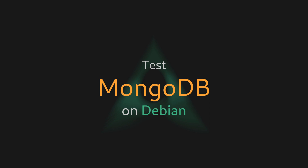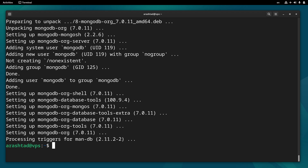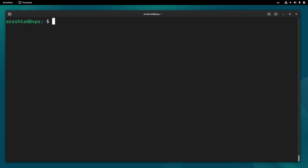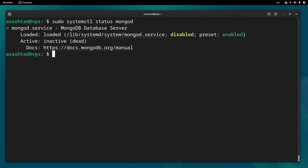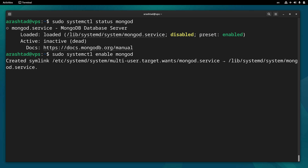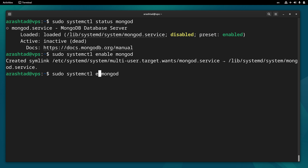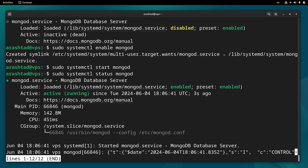Now that we have MongoDB installed, it's time to test it. First, let's check the status by running sudo systemctl status mongod. The server is disabled, but that doesn't matter — we can enable it with systemctl enable mongod and then start the server with systemctl start mongod. Checking the status again, we can see the server is active and running.